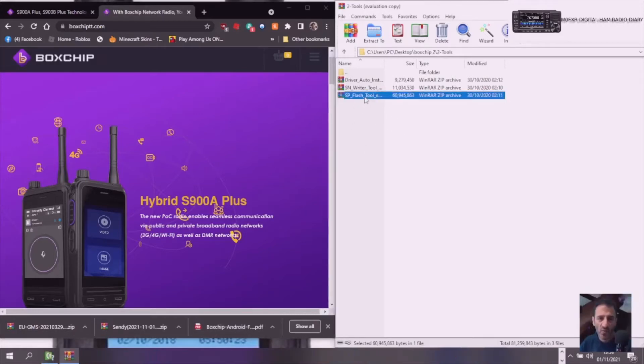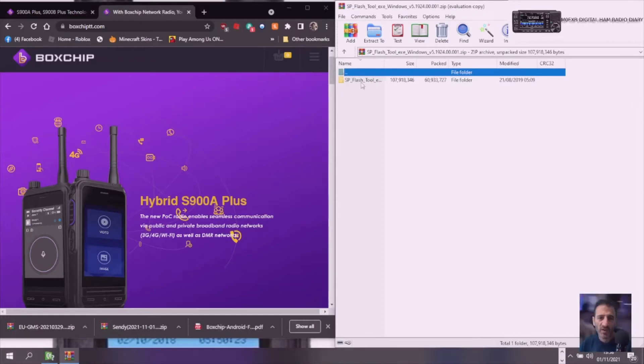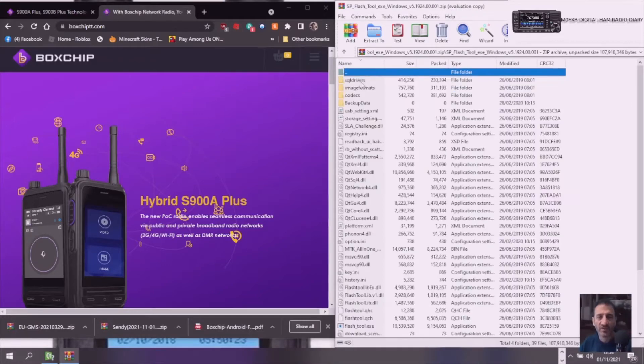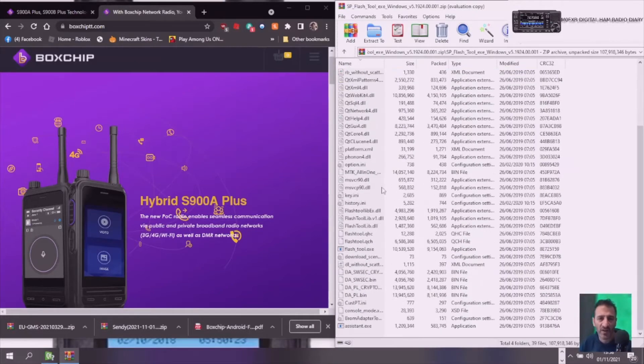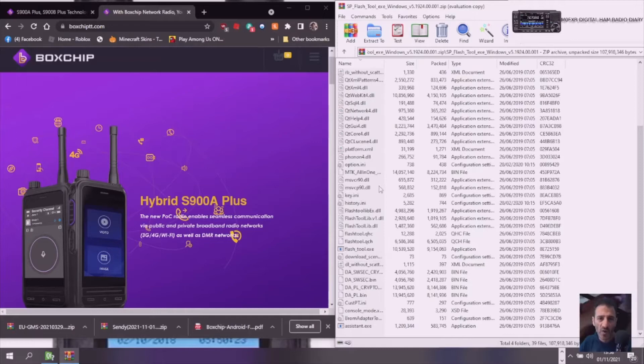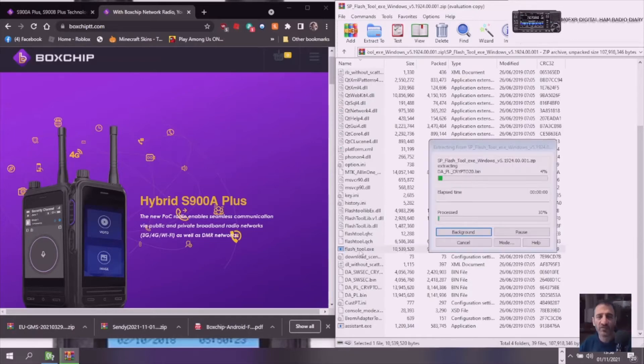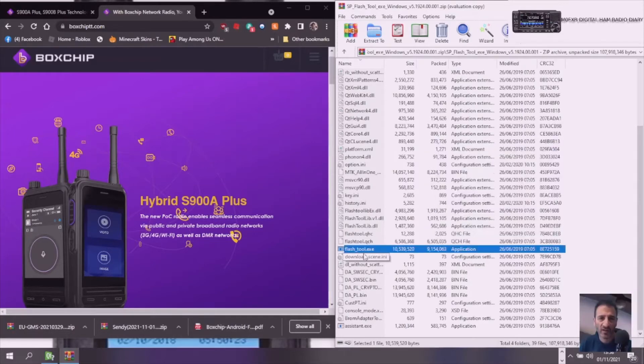First thing here, the Superflash tool. Double-click that, then go down to Superflash tool where you'll find flash tool XE. Load that up.